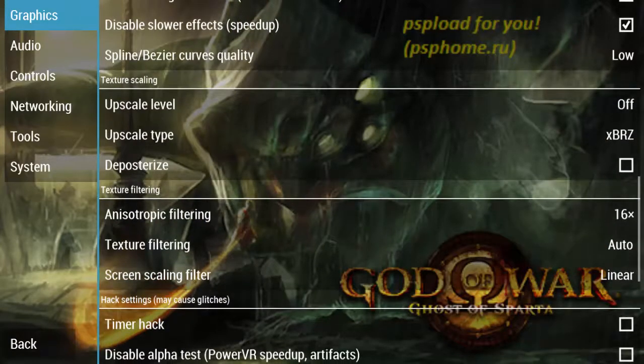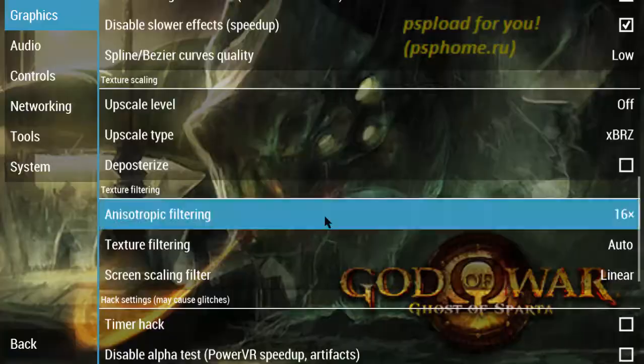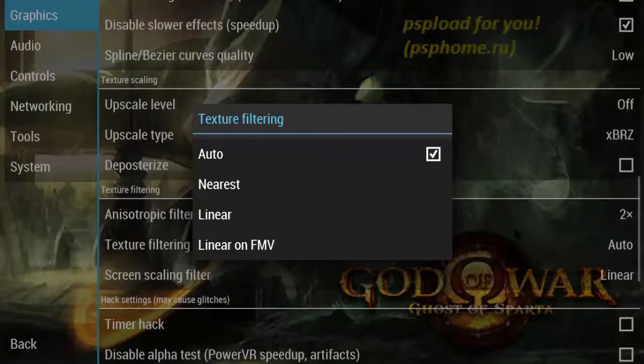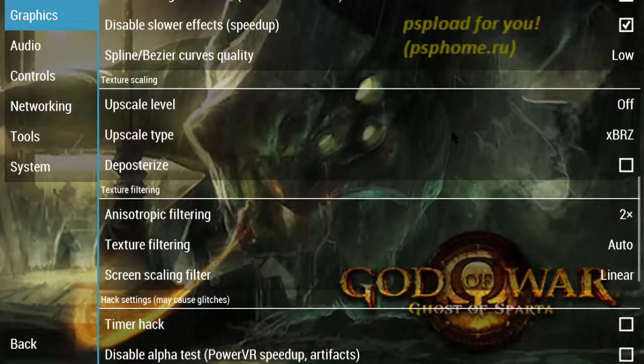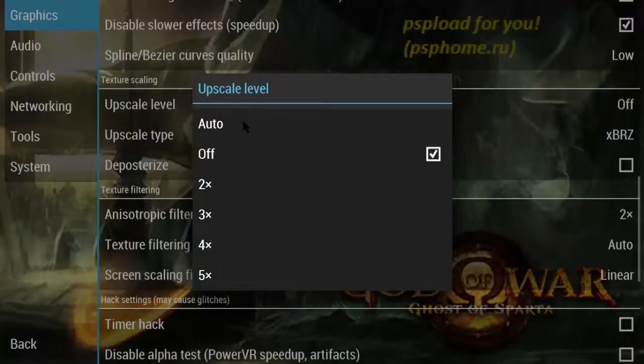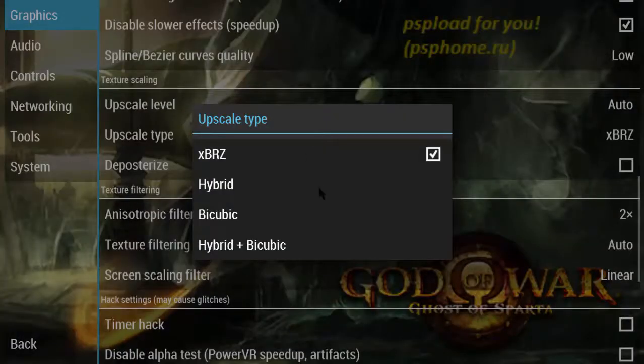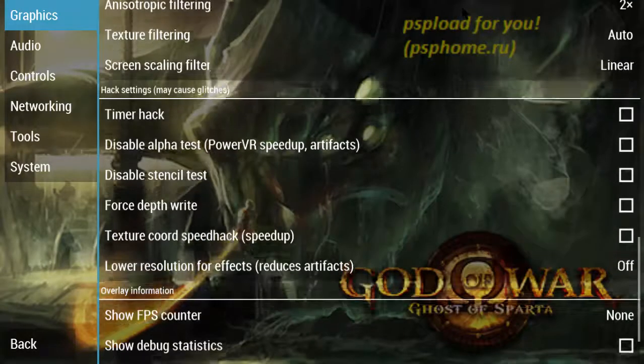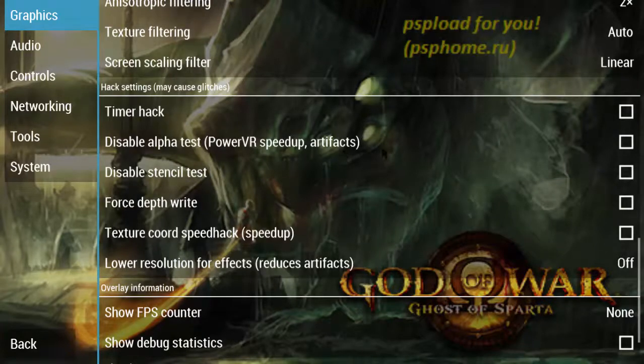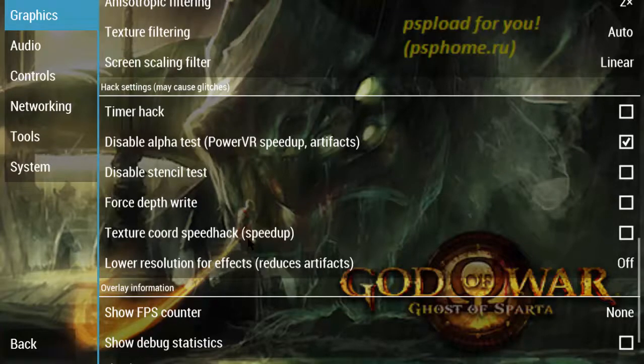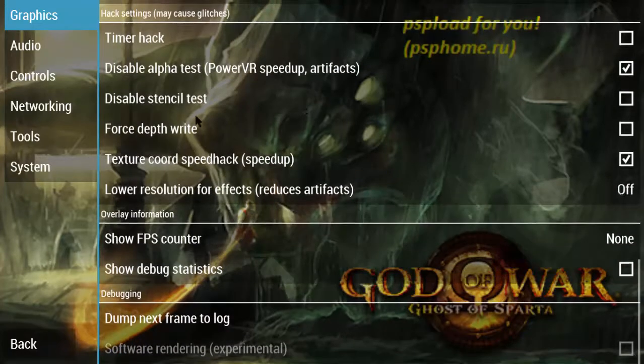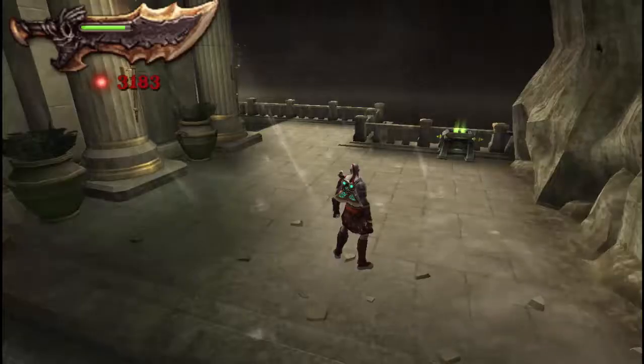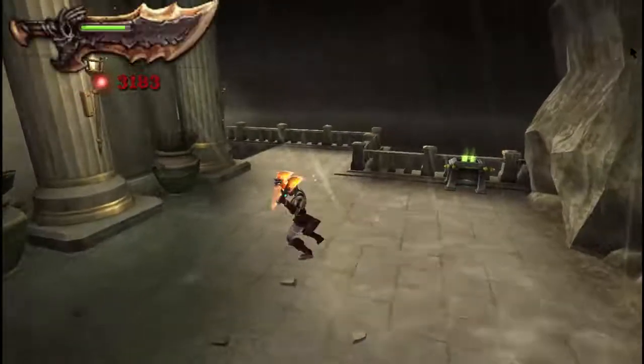Go to anisotropic filtering and change this to 2x. Texture filter - no need to change it. There is an option for texture scaling. Texture scaling is set to Auto - just change it to xBRZ cubic. There is another option on hack settings. Disable alpha test - check this box. Texture coordinate speed hack - check this box. And it's done. Now check the game. It will work 100% because I already tried this game.